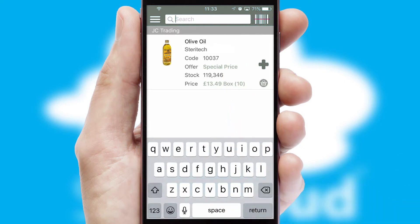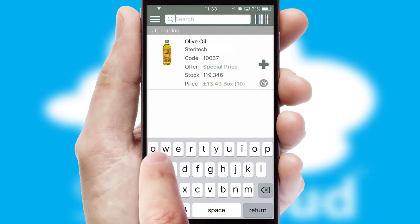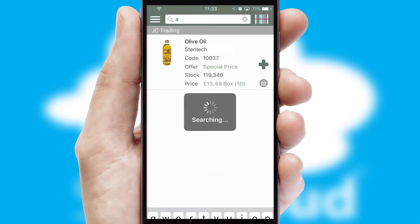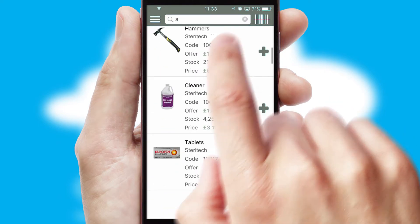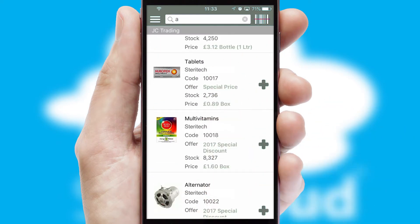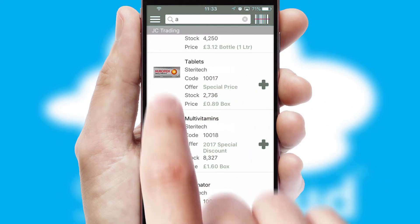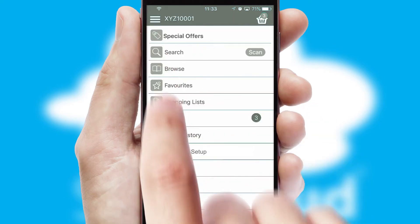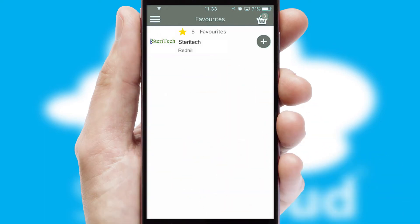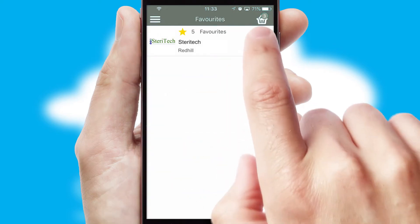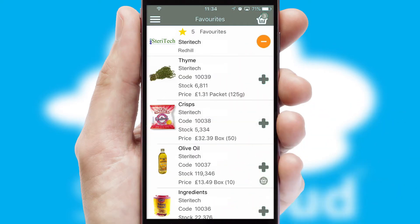You can also search for products by name, code, or other key search words. Re-ordering regular items is quick and simple as you can maintain your own list of favorite products.